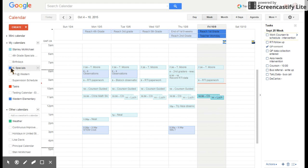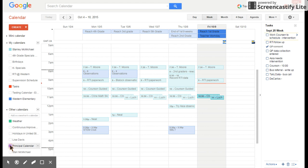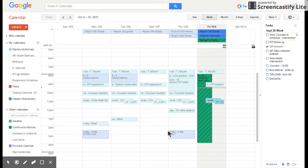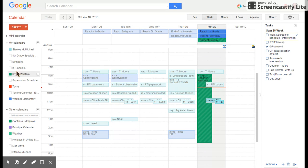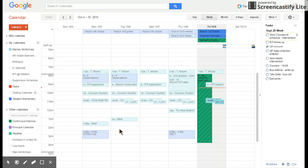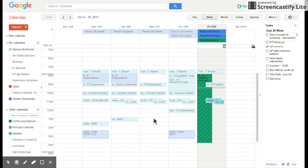So you can turn on and off like these calendars. I have one for the principal calendar, I've one for continuous improvement, and I have personal calendars also. Okay, so these things are going to show up as you click on and off. I would keep the Western elementary on so that you can see when things are added, but I would make this a go-to place for you also. You have data collection, report cards, grades, all kinds of things. This is a great place to put those.